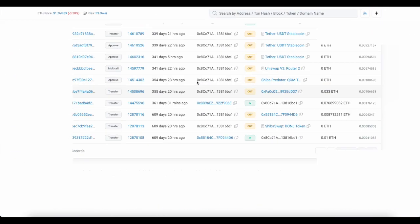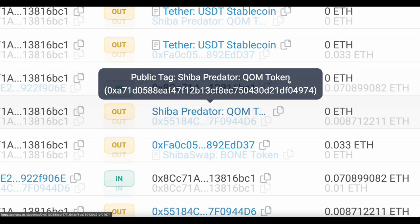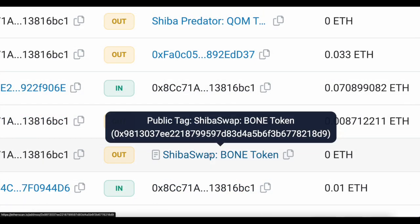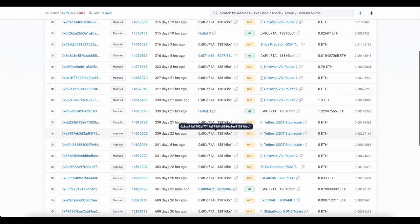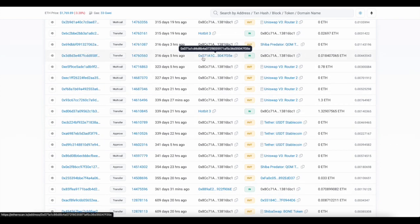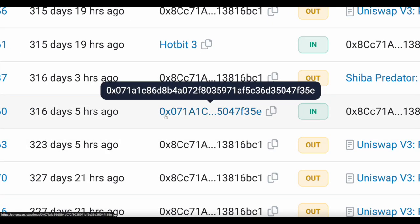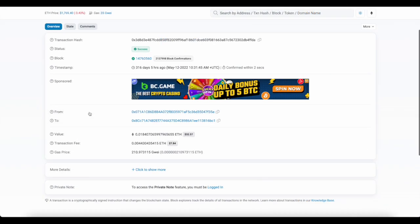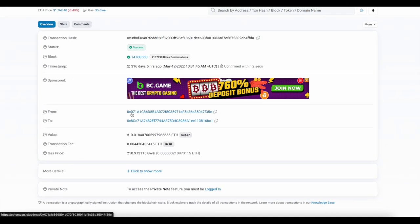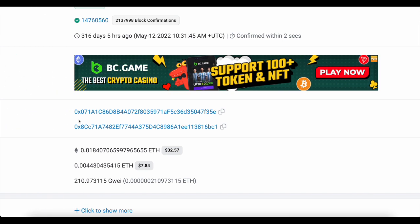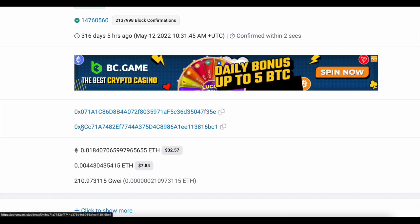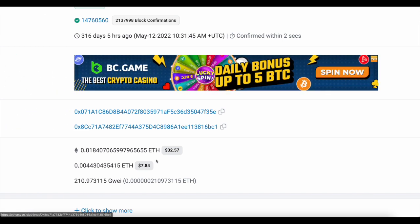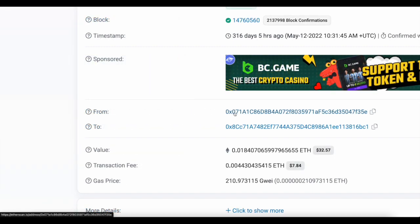Another wallet that funded this wallet early on was this wallet right here, 0x071. When we look at that transaction, you can see it happened on May 12th. You can see this wallet 0x071 sent the mysterious wallet 0x8cc 32 ETH. When we study this wallet, the 0x071, you can see this wallet is currently holding QOM and Claw.